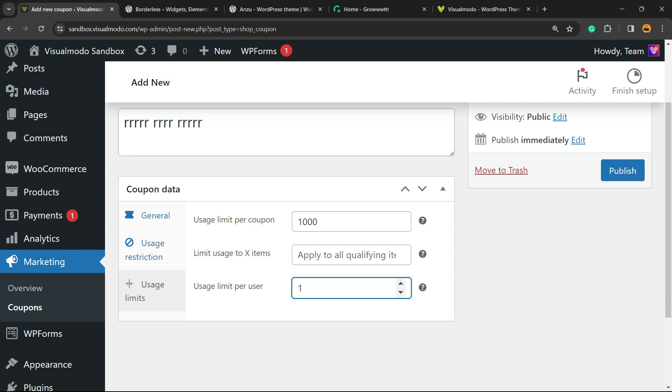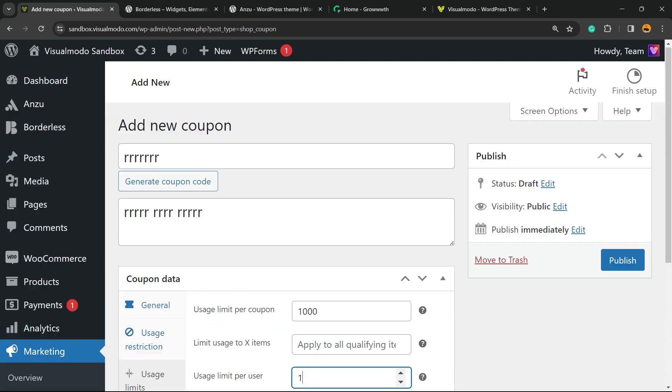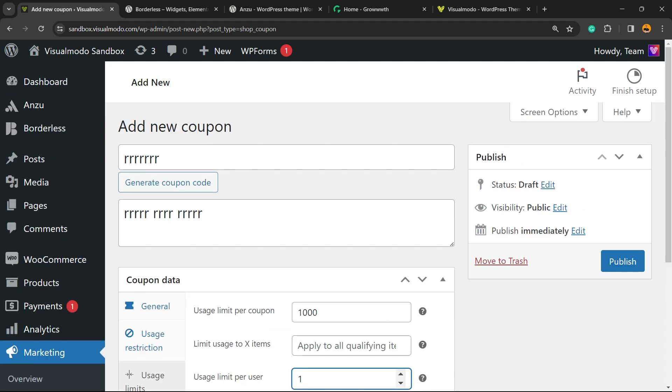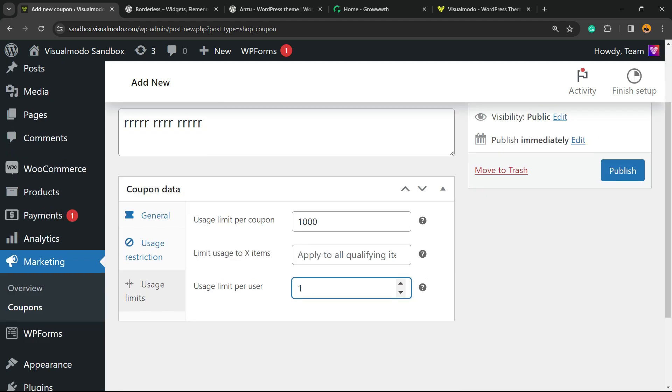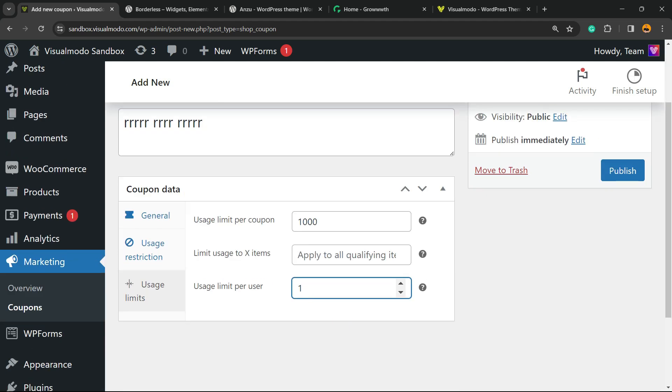So how many times a user can use this coupon—for example, one. So this is where we can apply our limitation. This coupon can only be used by the customer one single time. It's a single-use coupon code.